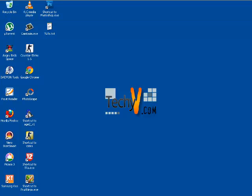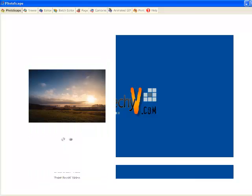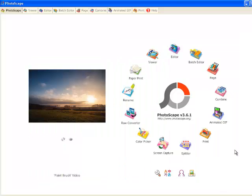Hi all, this is Clara from techyv.com. Today I will be teaching you how to make a GIF animation using Photoscape. Firstly, open Photoscape, select Animated GIF.